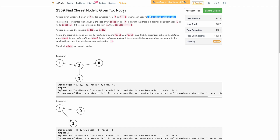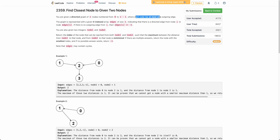The problem states that you are given a directed graph of n nodes from 0 to n-1 and each node has at most one outgoing edge. You need to return the index of the node where, if you take the maximum of the distance between node 1 and that node and the distance between node 2 and that node, that maximum should be minimum.